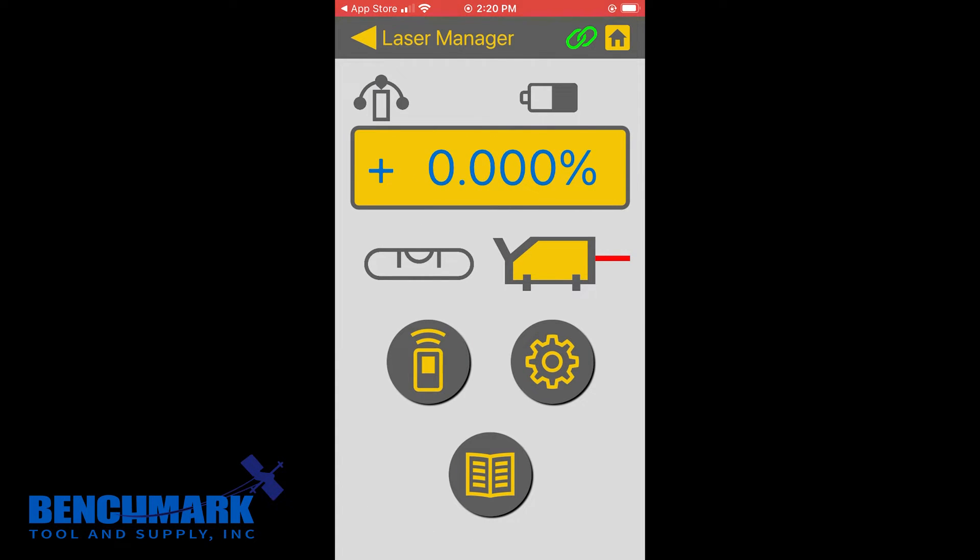On first look, it's pretty straightforward. It gives you the grade, how level the laser is, and a couple of other battery settings and a few other things. So let's jump right into it.